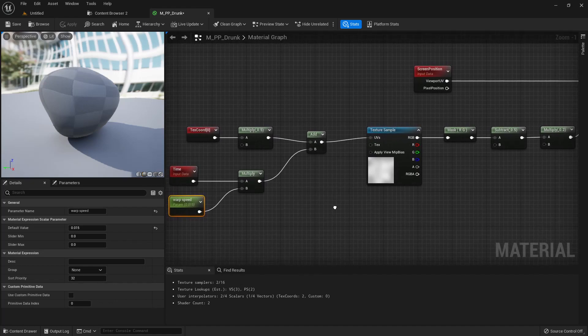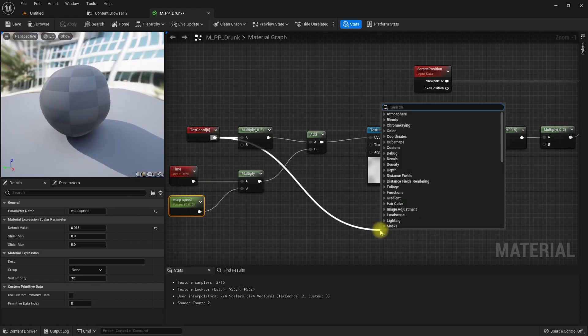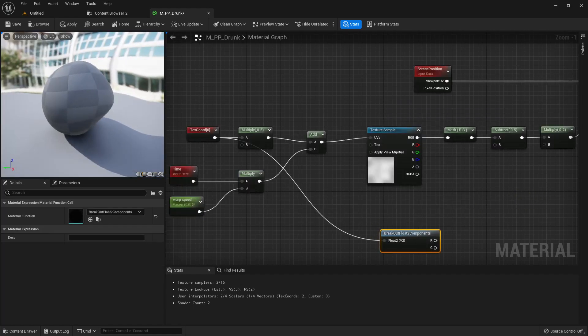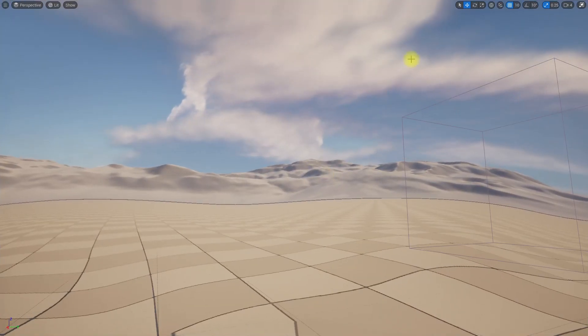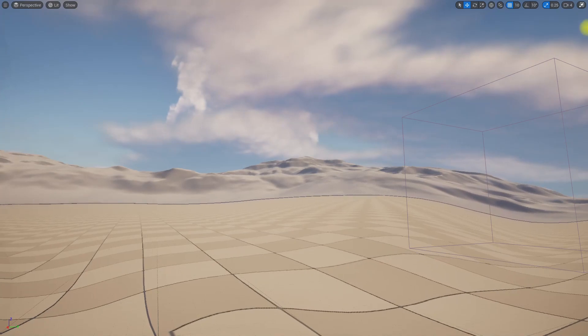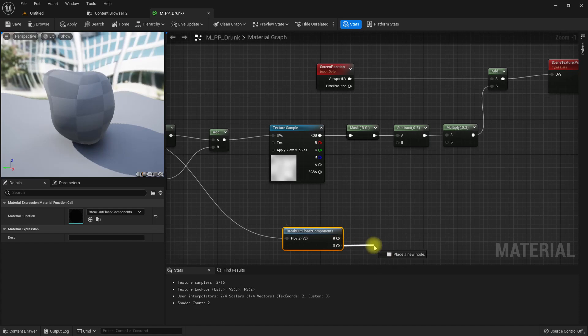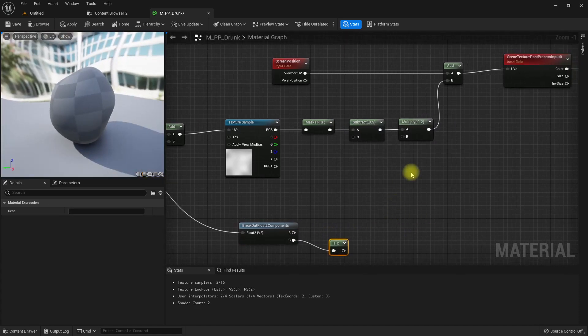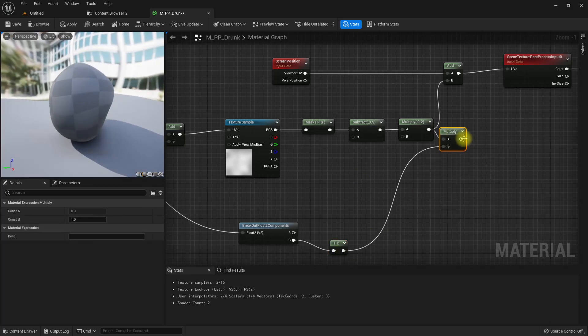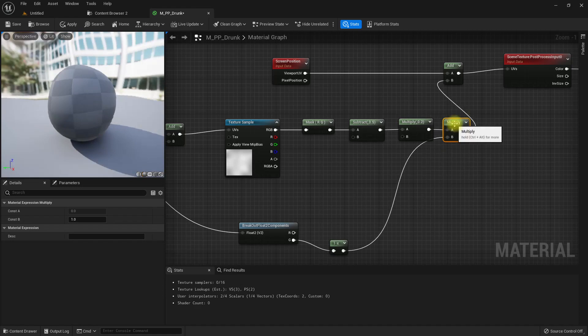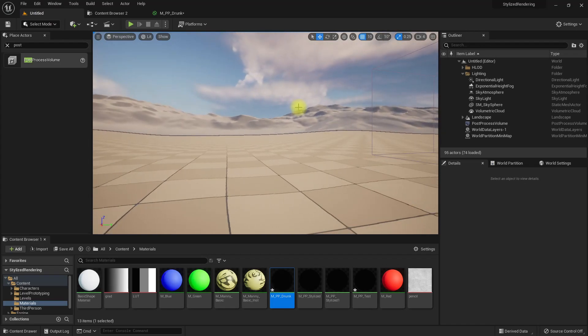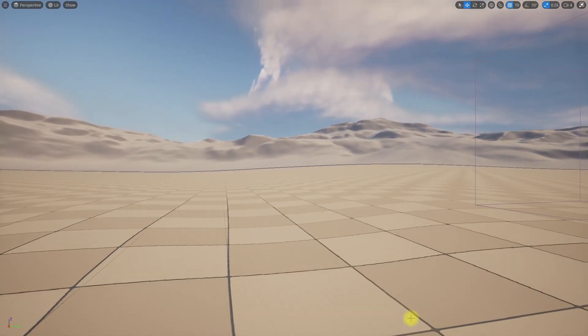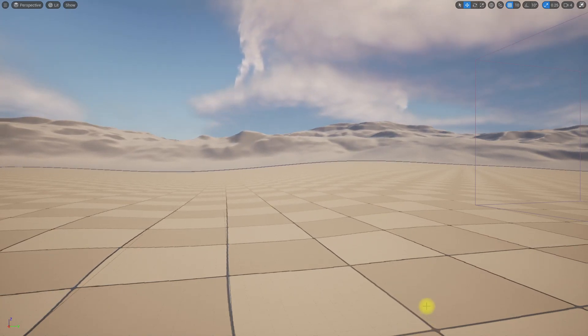To prevent that, from the texture coordinates we can break up two components. Here we can do a one minus and add another multiplier so in the edge we wouldn't have any kind of offset. Now in the corners it looks like almost no deformation.